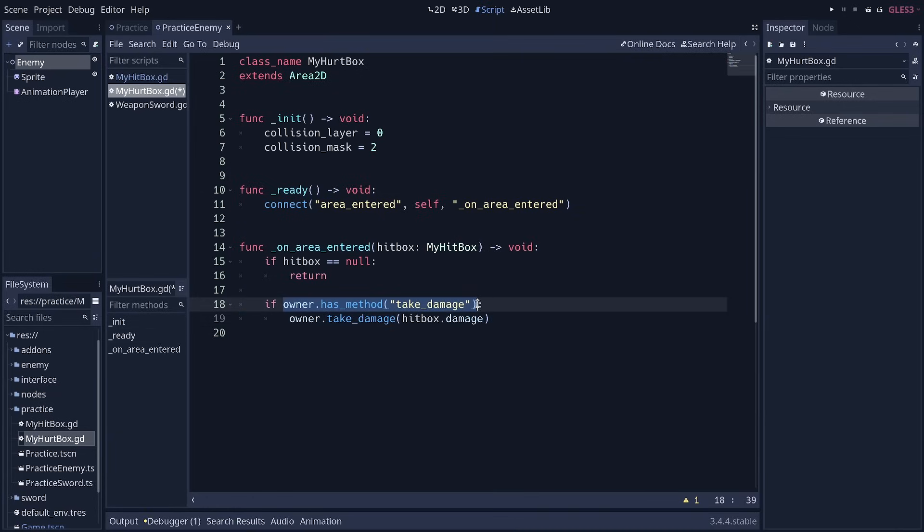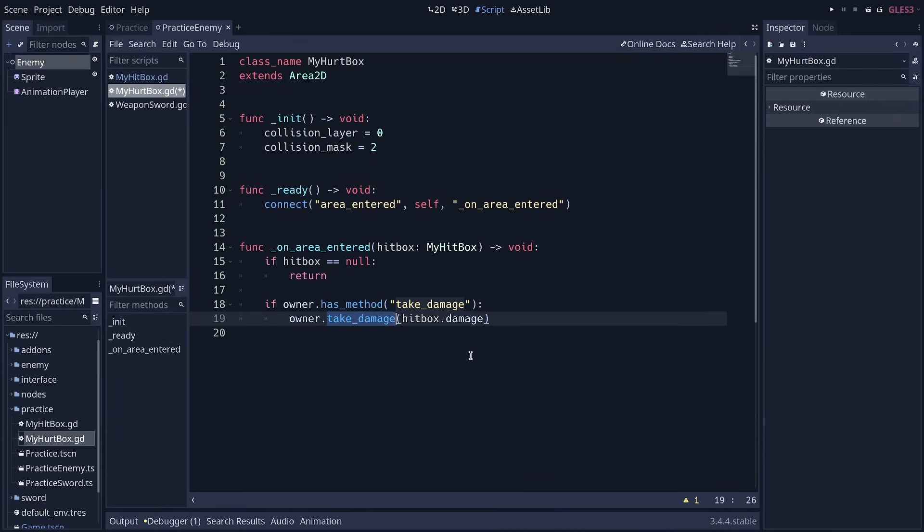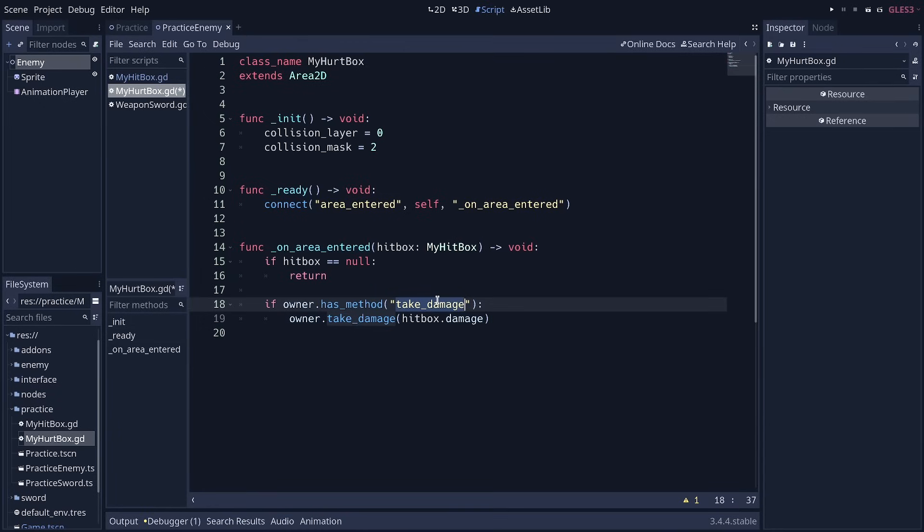This is called duck typing. No matter the kind of node that is at the root of the scene, as long as it has a function called take damage, we can call that function. Right? And we won't get errors, hopefully. This allows you to create crates, monsters, or anything, define that take damage function to attach a hurtbox to them, and then they can take damage.